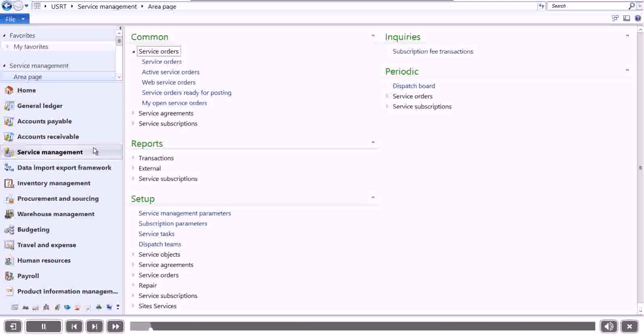From this screen, you can create both standard and web service orders, as well as view transactions from these orders.